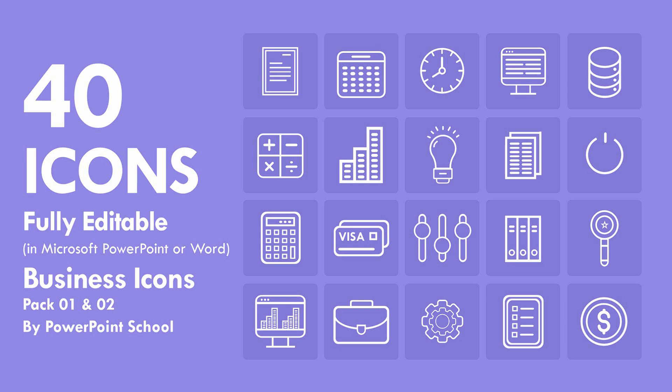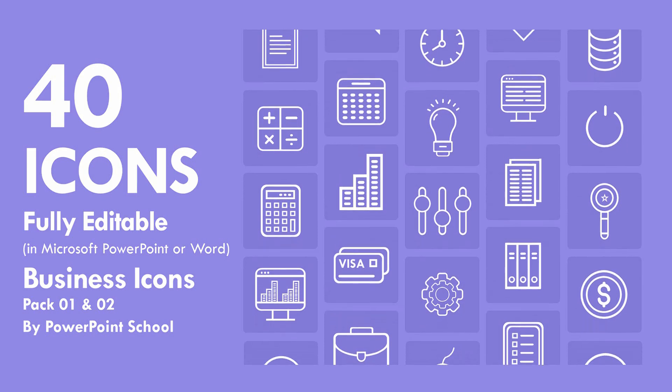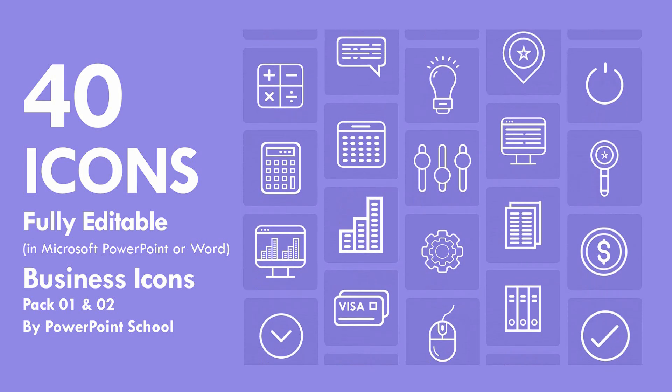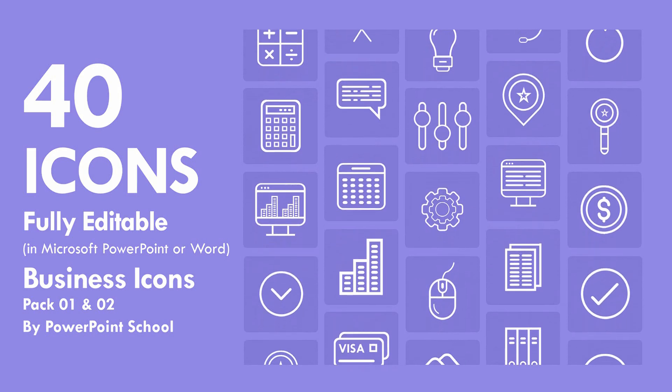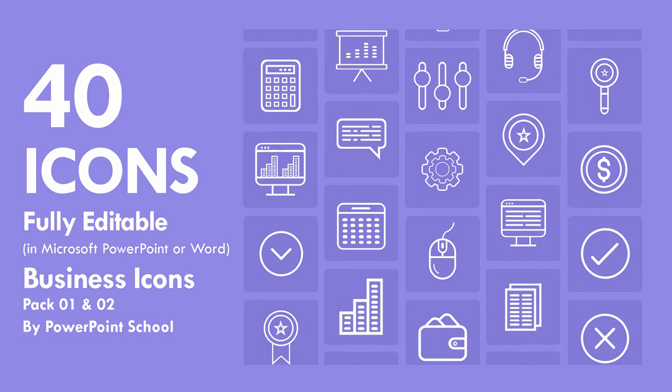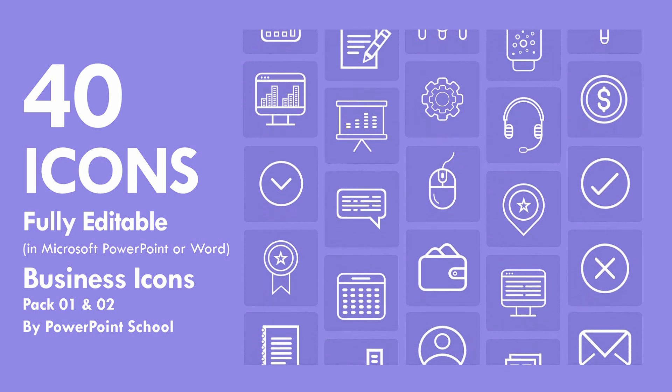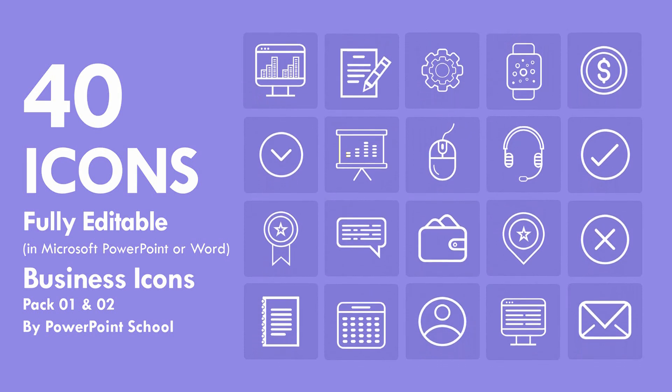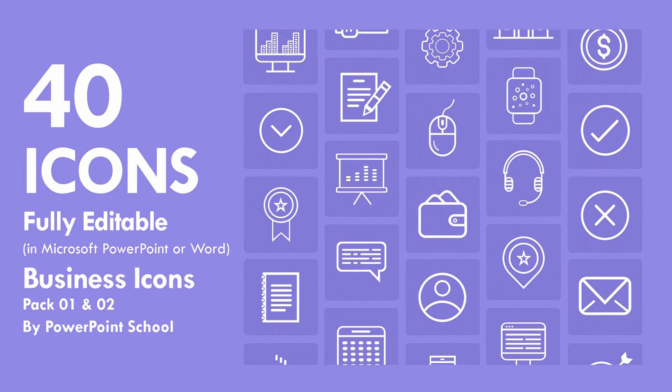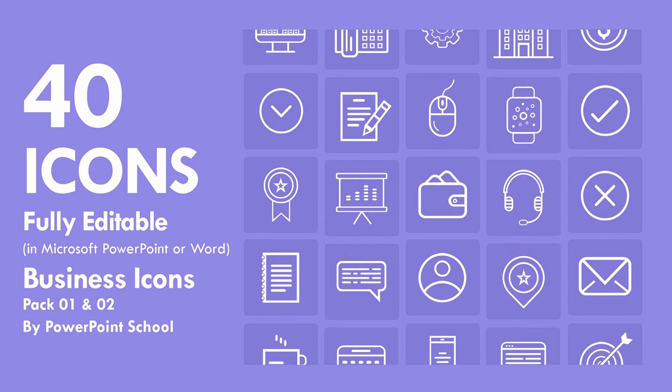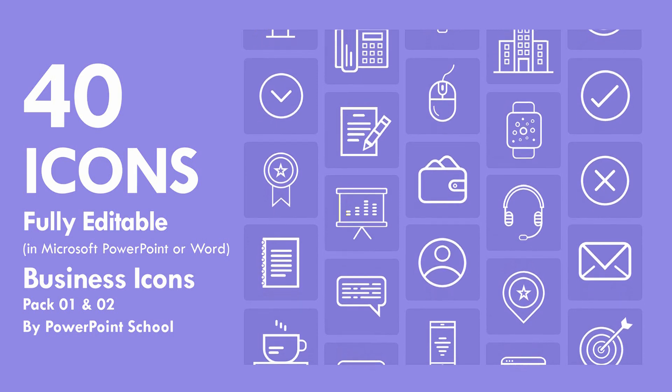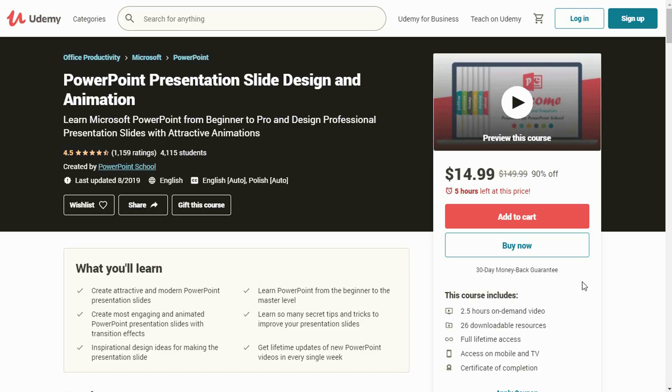Hey guys, this is Aman and welcome back to another new video of PowerPoint School. Today I have brought this very important template where you'll get 40 different fully editable icons for PowerPoint. Before starting out today's tutorial, let me